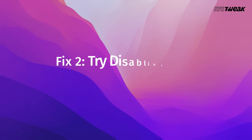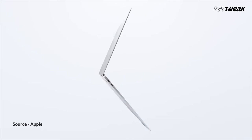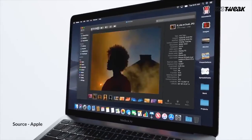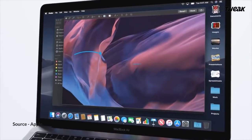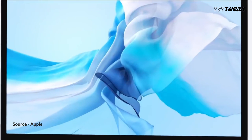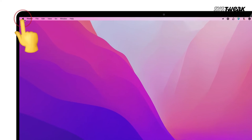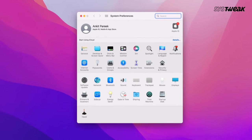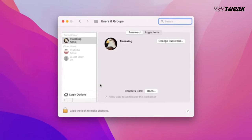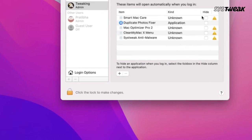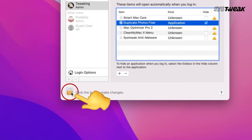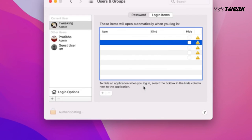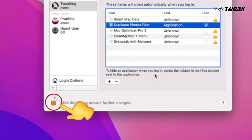Try disabling auto startup items. Programs that automatically start whenever your Mac is turned on can cause your Mac to slow down as they use background resources. To disable them, go to Apple menu, System Preferences and Users and Groups. Choose your username and Login Items. Press the lock icon and enter your admin password to make changes. Here, click any items from the list and press the minus button to remove them. Simple as that.